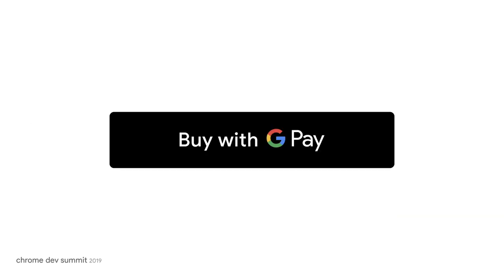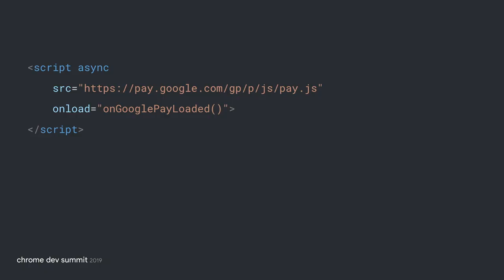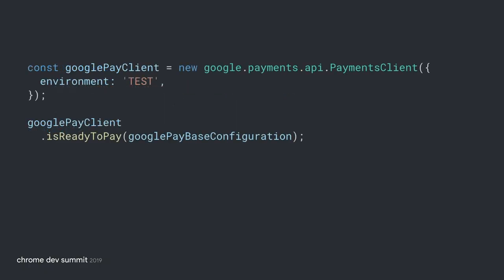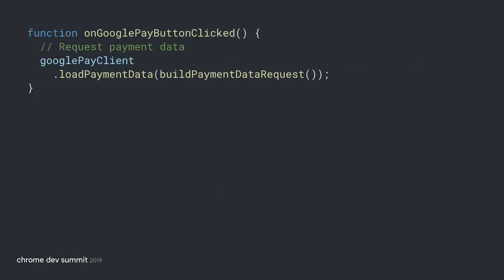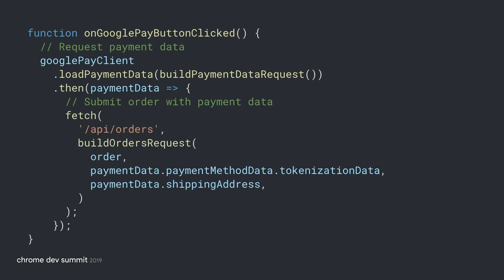Integrating the Google Pay button into your website is easy and testing it out requires very little effort. First, include the Google Pay JavaScript file. Check if the user is ready to pay. Add the Google Pay button, request payment data, and finally extract the payment token for processing.